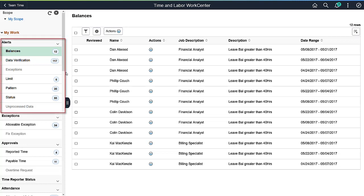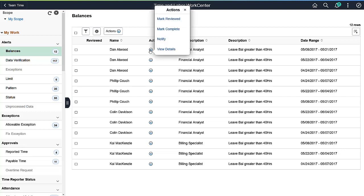The Alerts group contains seven types that your organization has set up. Alerts are generated when the Alerts process is run. Managers and administrators can take action on the alert or view the details using the related actions.